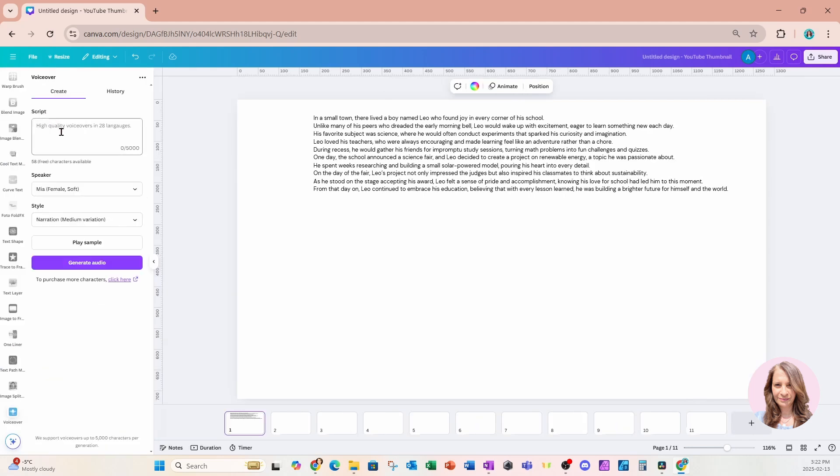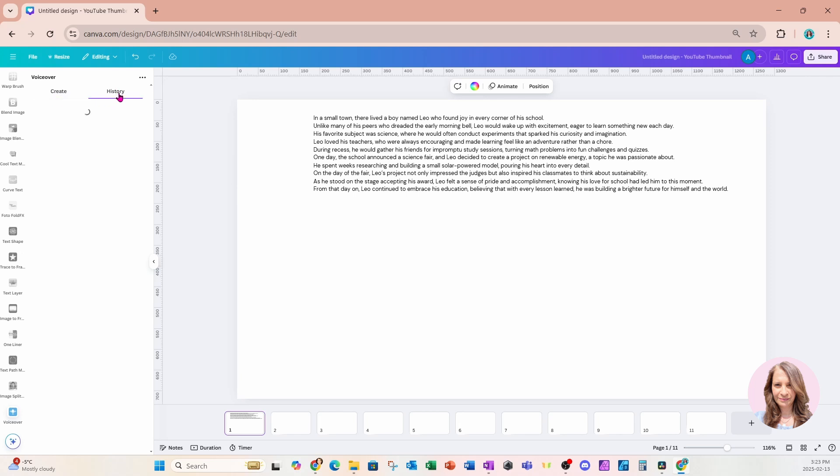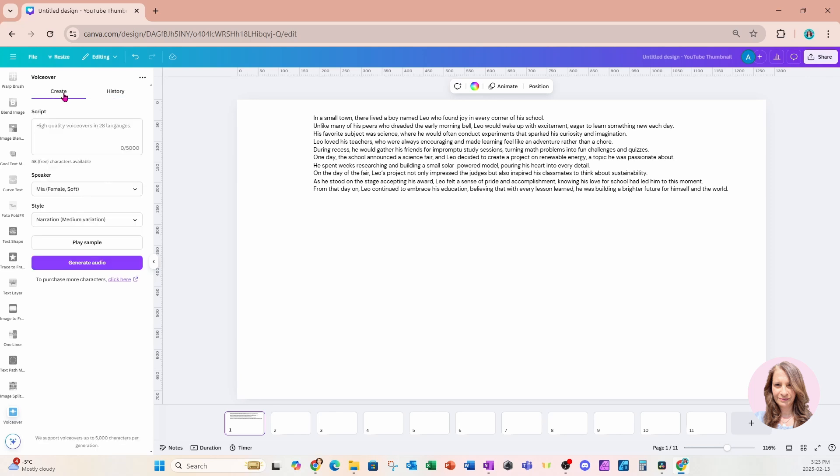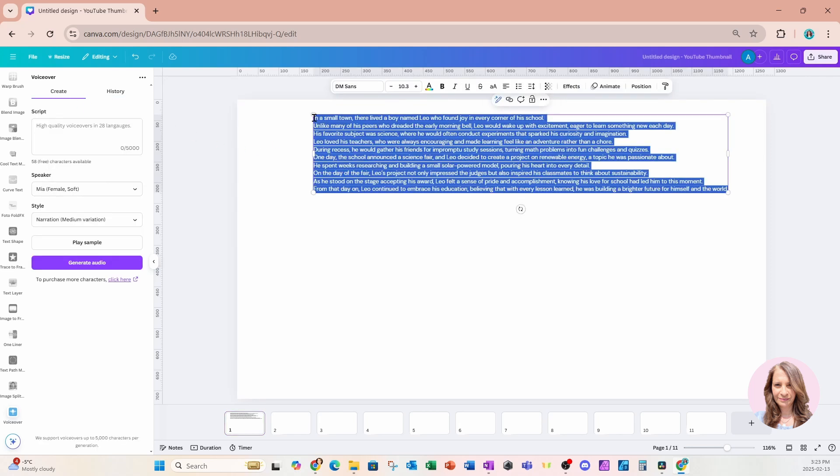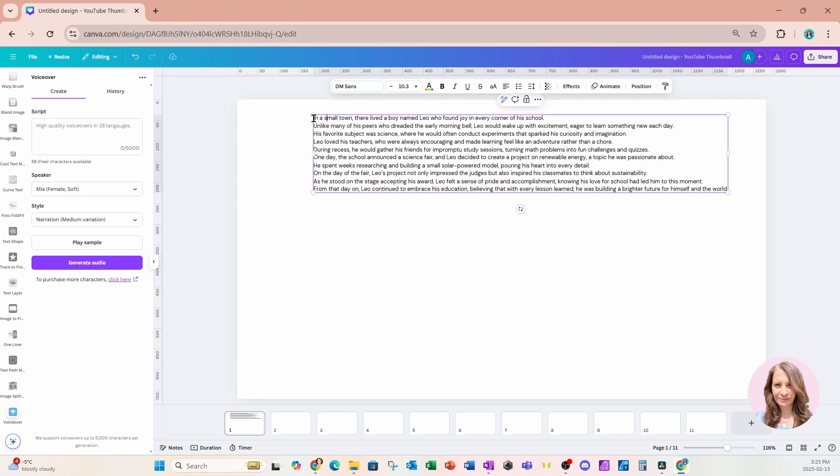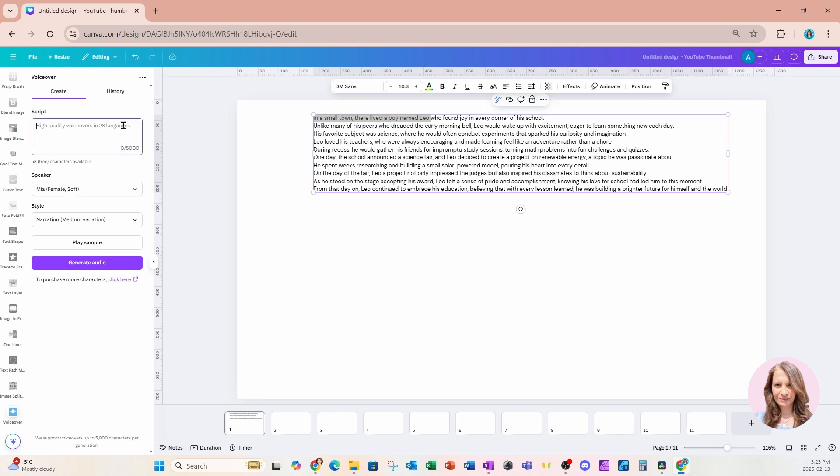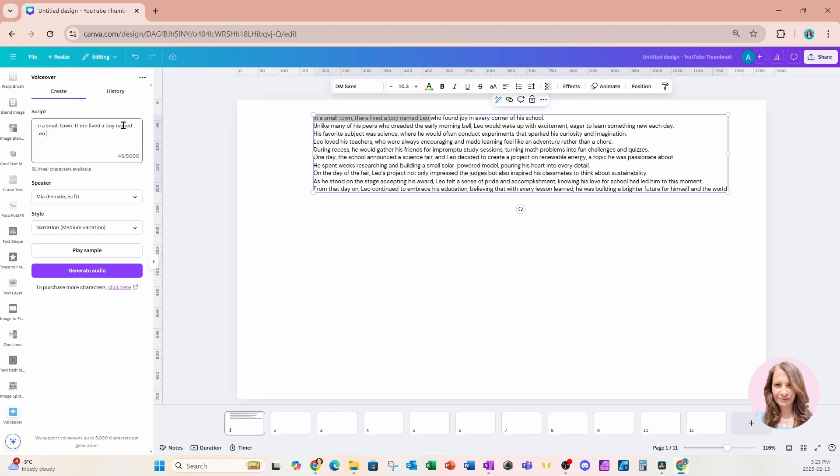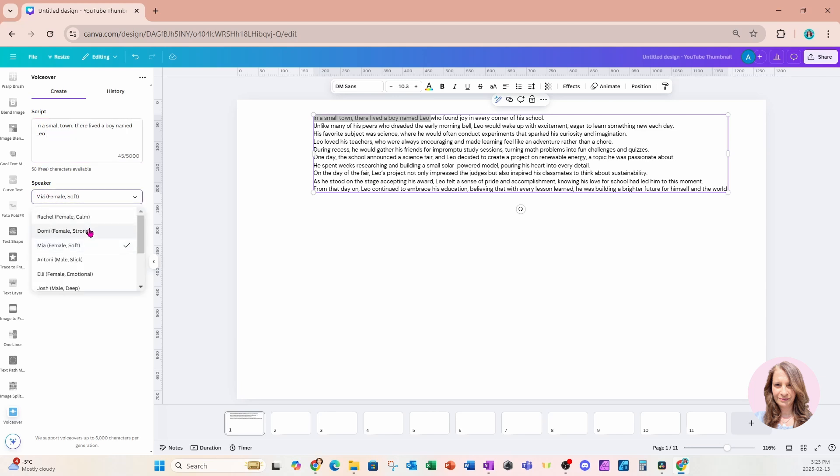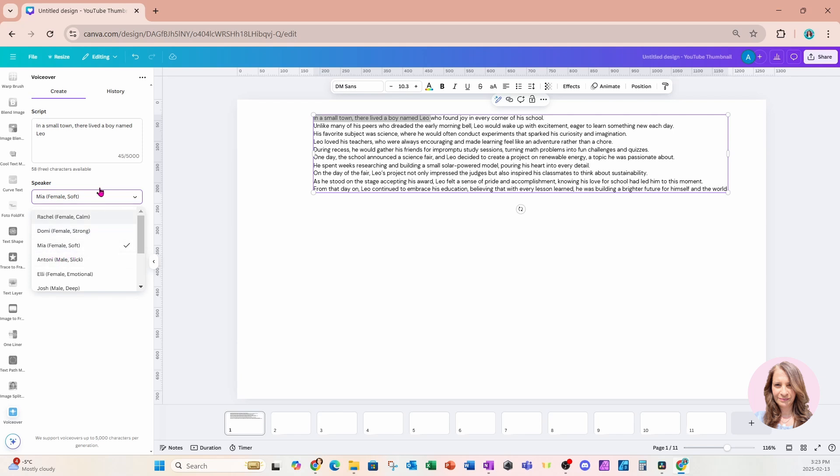And the first thing that we're going to notice is that there are two sections: a create section and a history section. Now, when I go to the history section, it's going to list all of my previous AI voiceovers. But we're going to create one together, and I'm going to grab part of the first paragraph here, and I'm going to place it into my script right here. So this is where your text goes. And then underneath, you have the option for speakers.